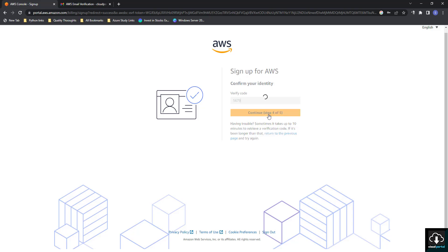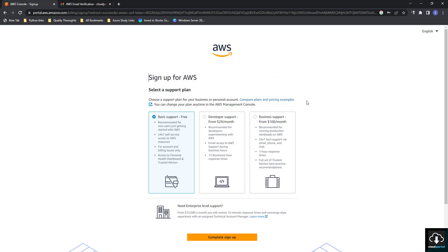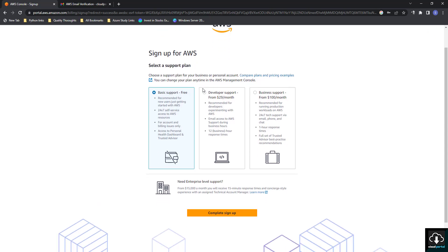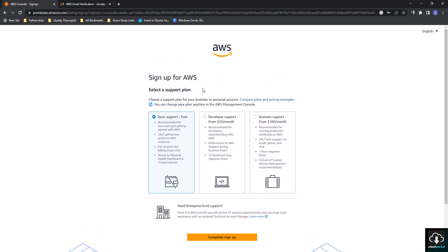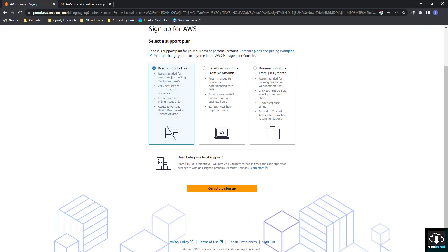Step four out of five is now completed. They are asking to select a support plan. Since I am using this account for practice purposes only, I am going with the Basic plan. If you are using this for company or business purposes, you can choose the plan that suits you.